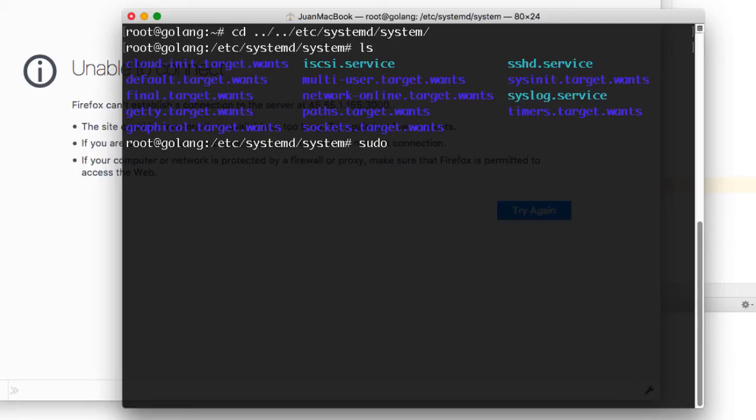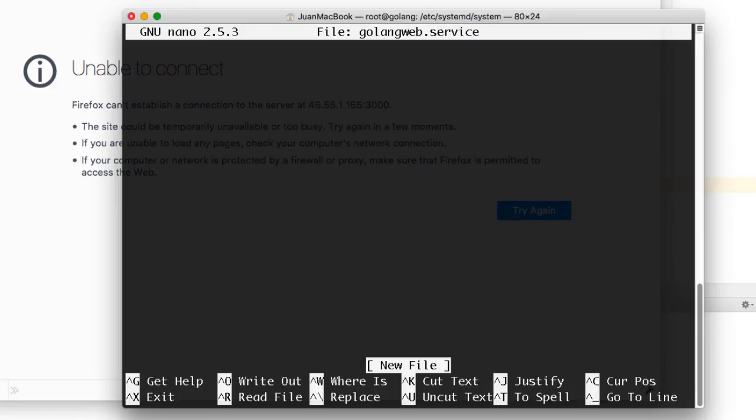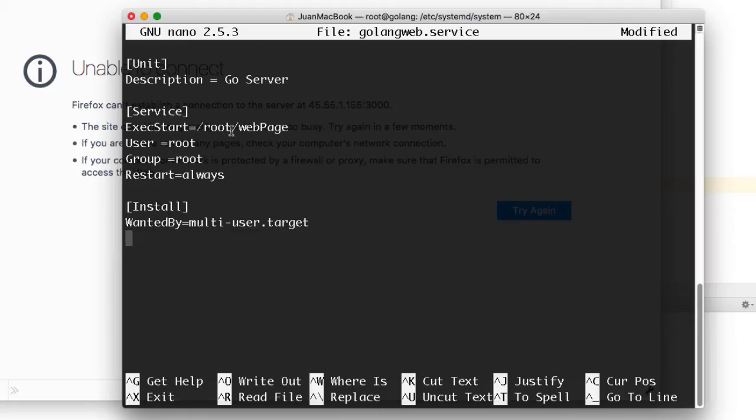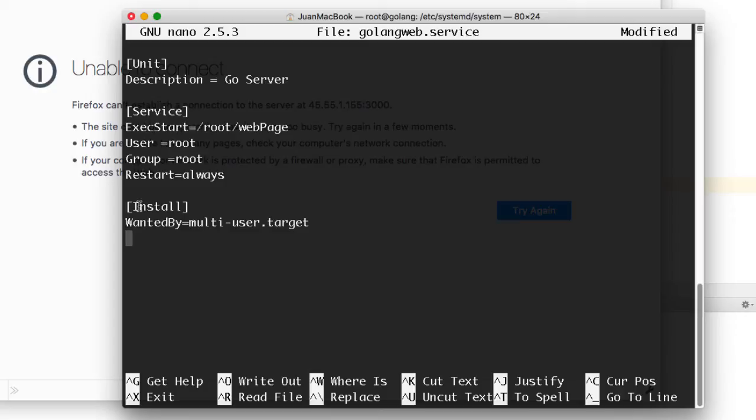And what I'm going to do is create a new service. So this is going to be called Golang web.service. And I'm going to paste in the following text. So basically what this does is it gives my description. So this is a Go service. And under services, I'm going to execute within my root directory, the web page application.